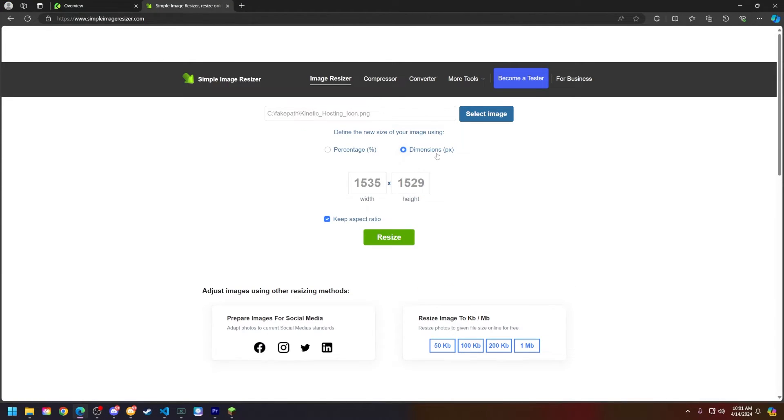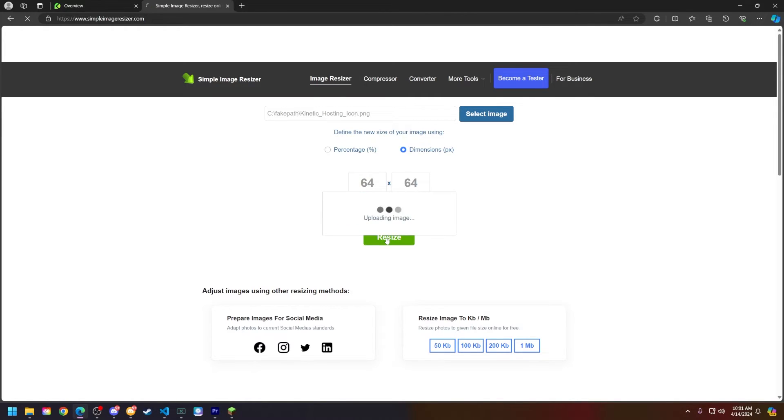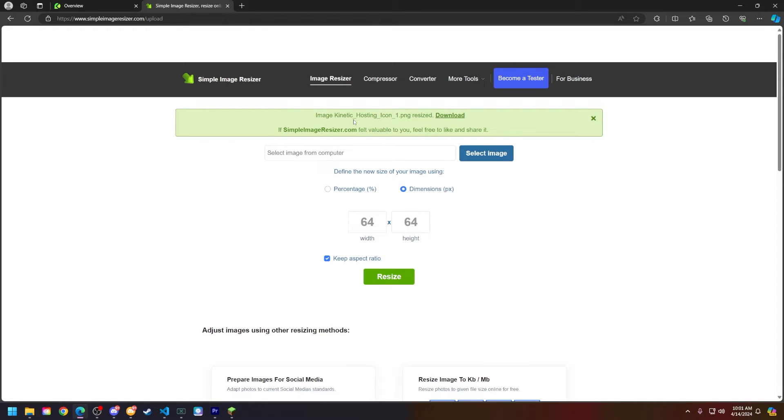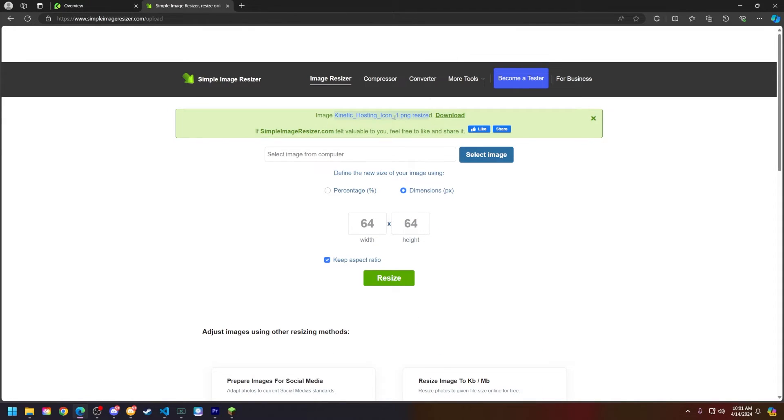Click on the dimensions and pixels here. Set this to 64 by 64. Click on resize and as you can see the image is now being resized, so go ahead and click download.